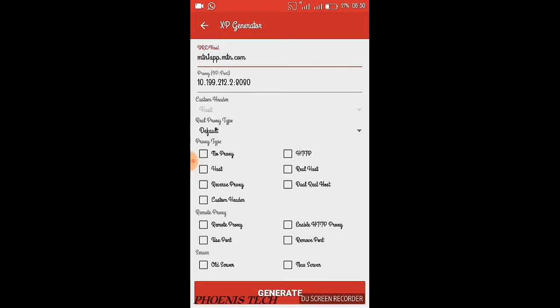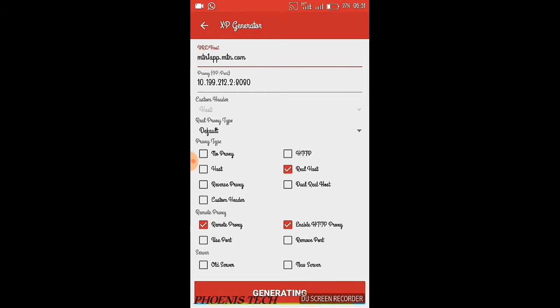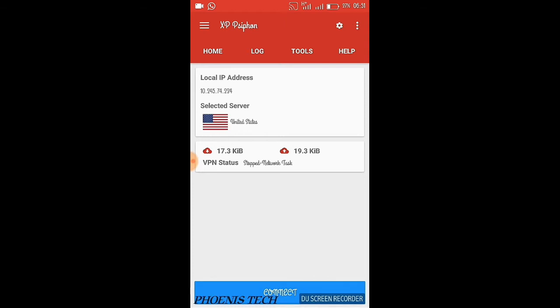You might want to change that settings. I think you will tick real host, remove proxy, and enable HTTP proxy. Because if you don't, it won't really tunnel the browsing through 10.199.212.2. So I think this is the settings. Let's check it out. You hit connect. It should be listening for incoming connection.